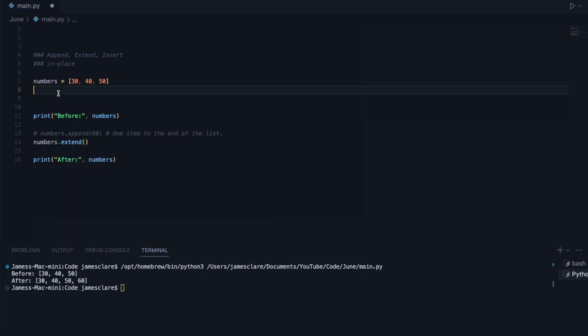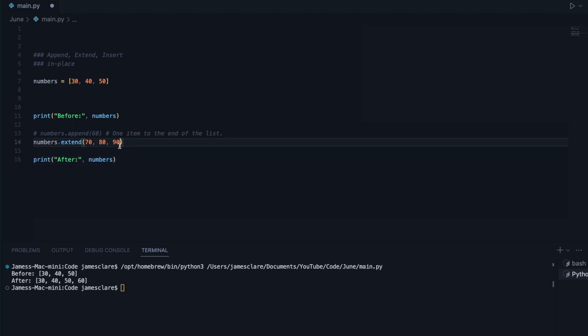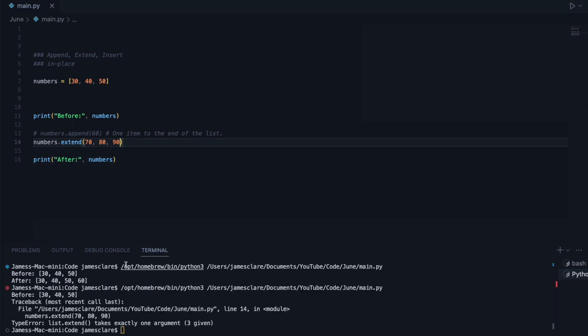So let's suppose I want to add 70, 80, 90. If I just did this here, this isn't going to work because you cannot pass them as individual things. They have to be members of an iterable. So if I go ahead and run this, there we go. It says extends takes exactly one argument, three were given.